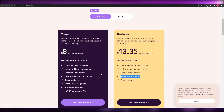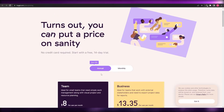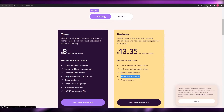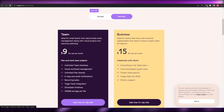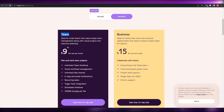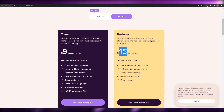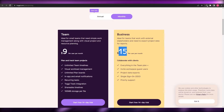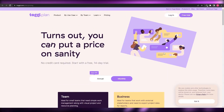Those prices are for annual billing, where you save 10%. If you switch to monthly, the Team plan goes from $8 to $9 per user per month, and the Business plan increases to $15 per user per month, so keep that in mind.